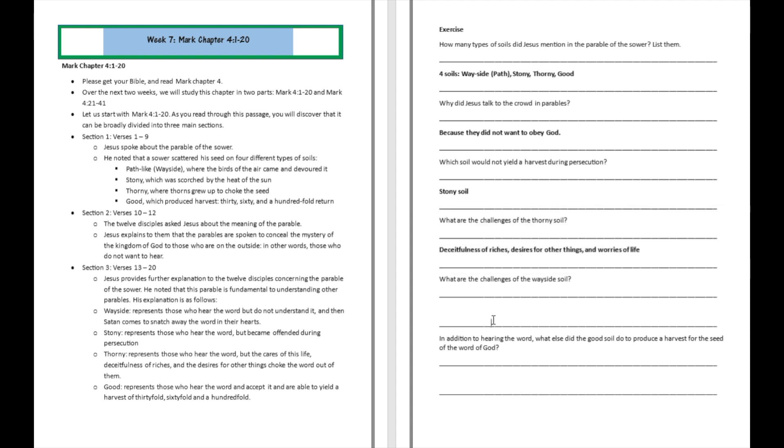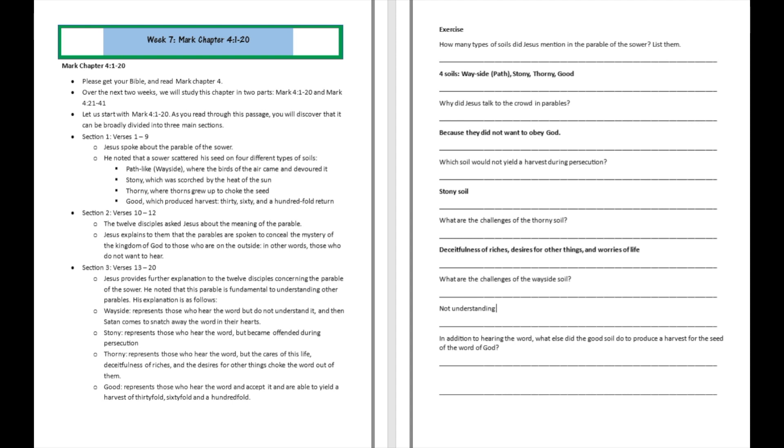What are the challenges of the wayside? Well, the challenges of the wayside is over here, right here. They do not understand the word. Not understanding the word and the devil coming to steal the word as a result of that.